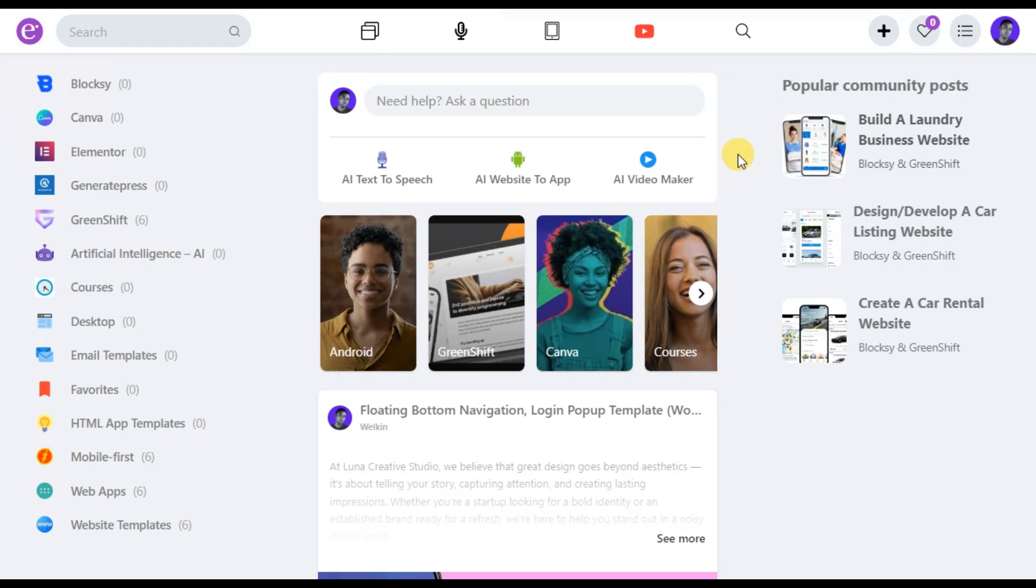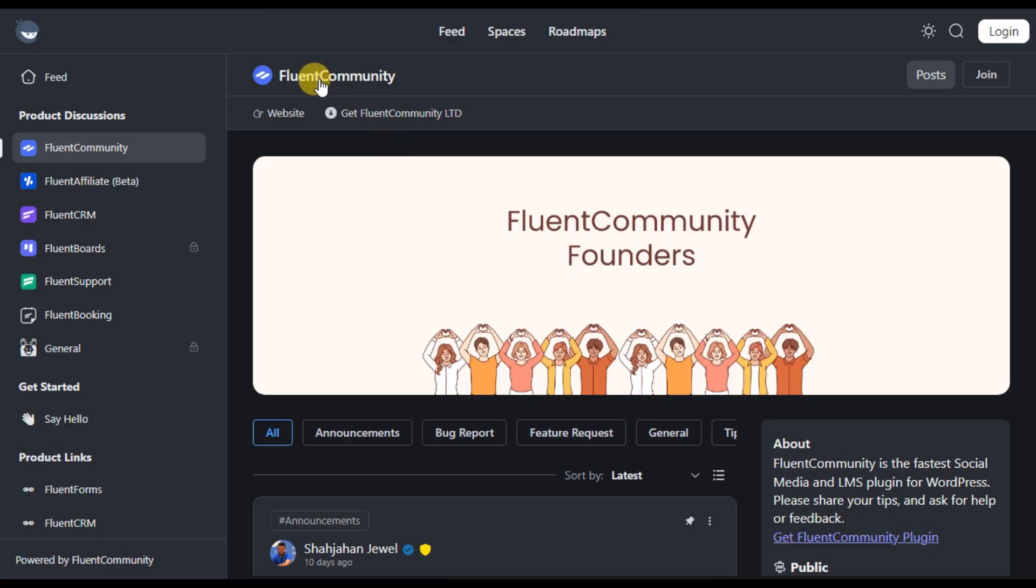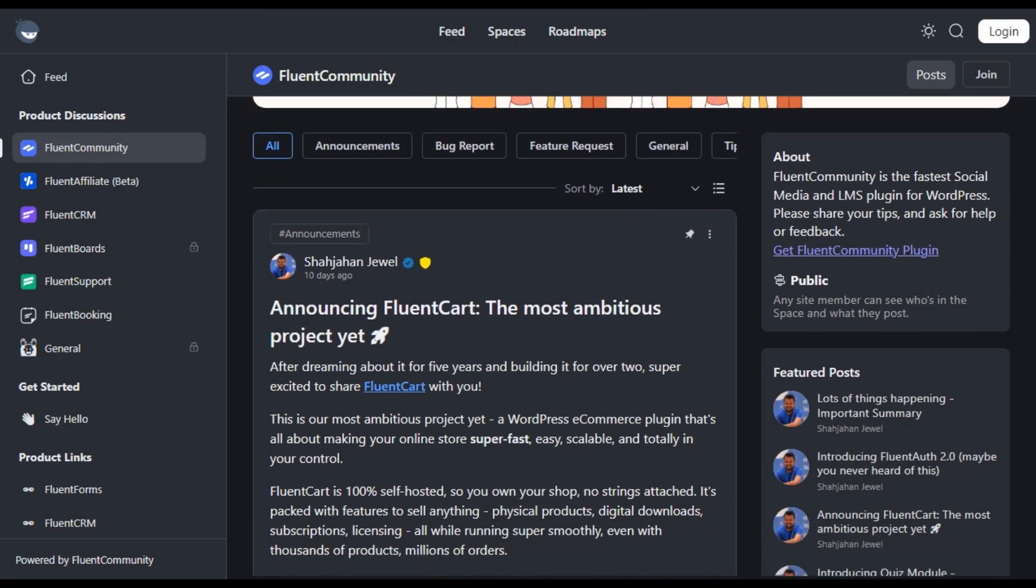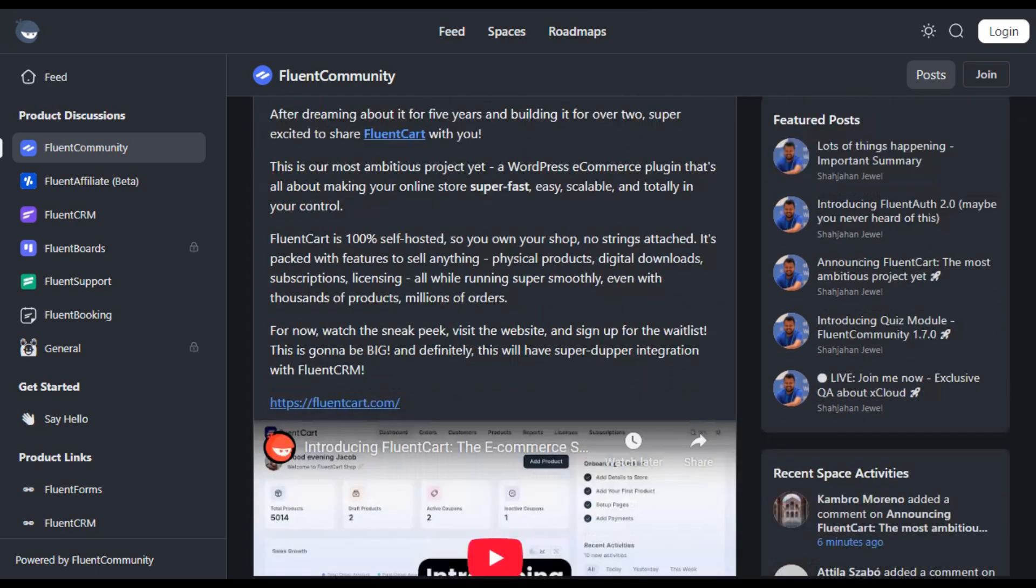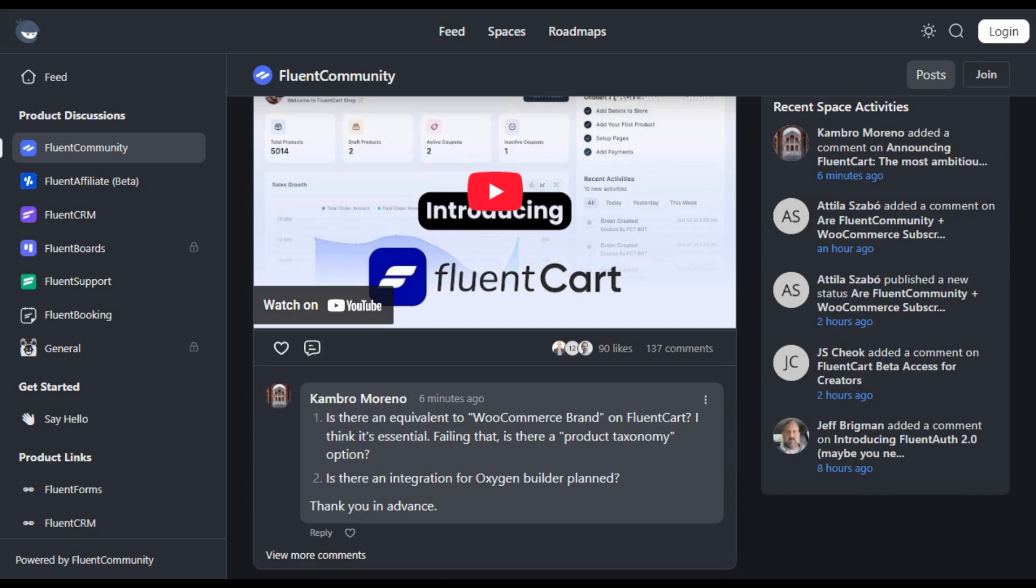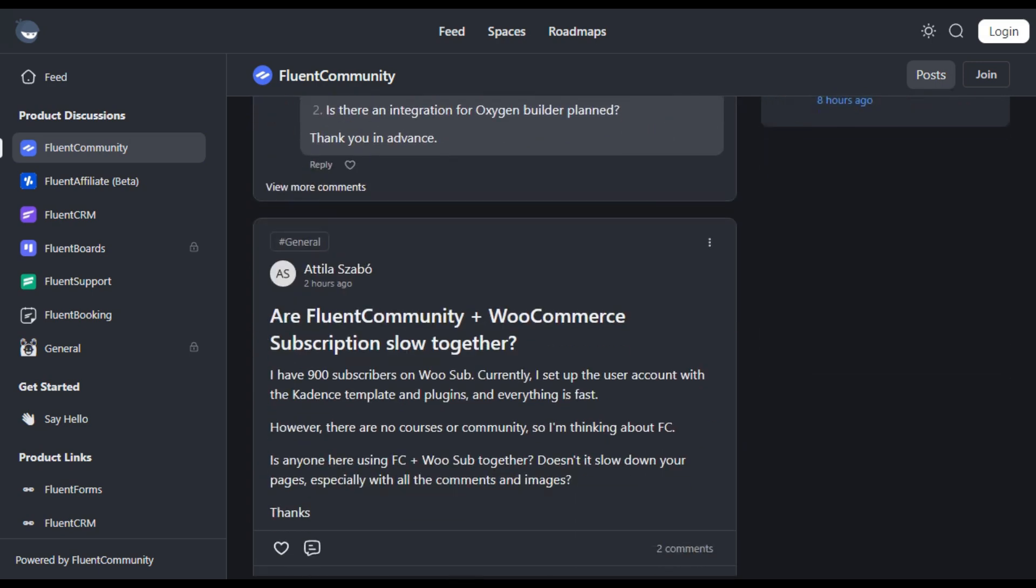I considered options like BuddyPress, Peepso, and other popular community plugins, but the user experience was poor. I also looked into Fluent Community, but it's quite a closed system. You can't query posts, users, or other data easily.